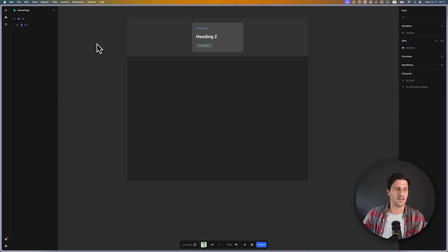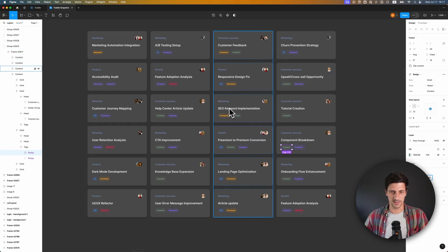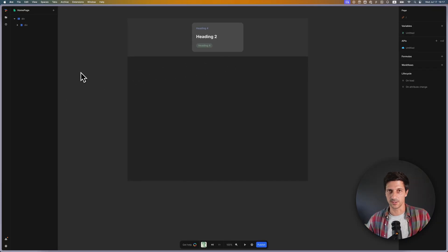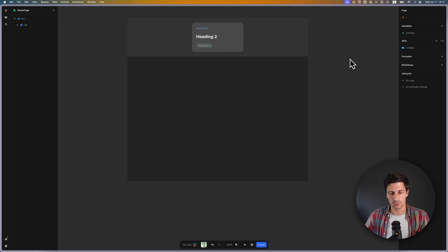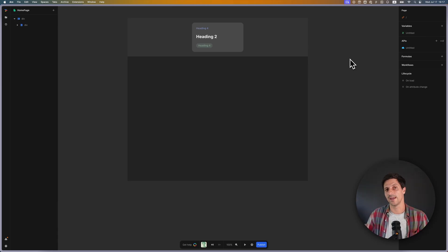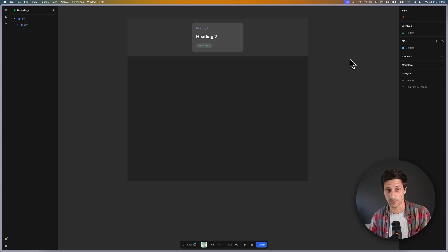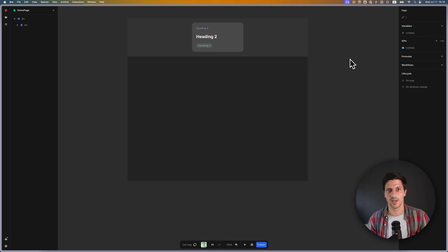Now that I have the basic structure of my card done, I want to automatically populate it with data. Total is a tool to build the front end of web applications, and normally data comes from the back end via API. But let's imagine the scenario where you don't have data yet, or you're more of a product person who wants to mock something up quickly and doesn't have access to that data.